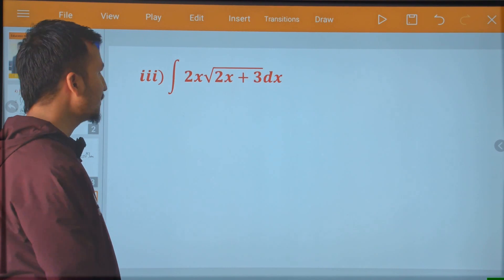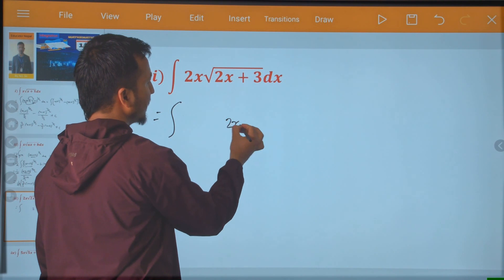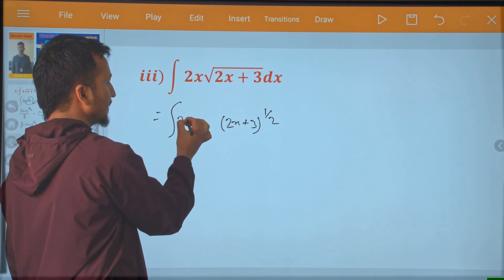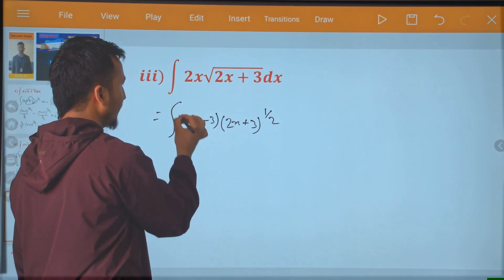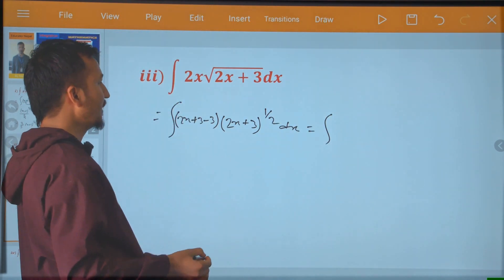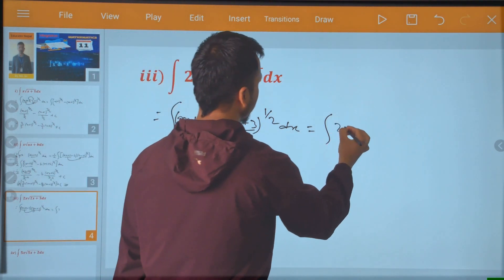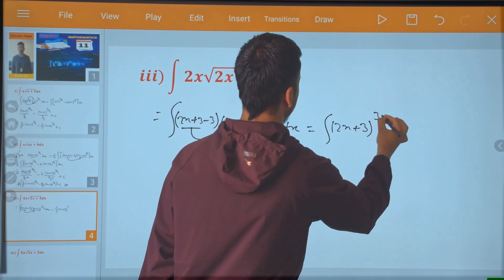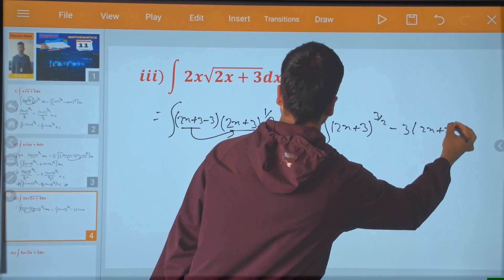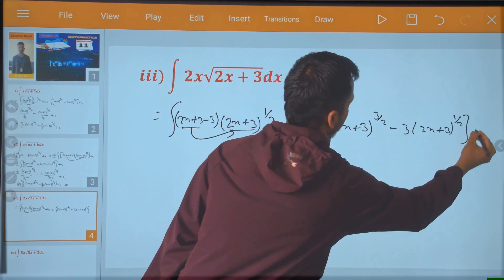This is the question. In this case, if we develop integration, we use 2x plus 3 to the power 1 by 2, and this is 2x plus 3 minus 3. Then your dx is just this. The 2x plus 3 is now multiplied by 2x plus 3 to power 3 by 2, minus 3, times 2x plus 3 to power 1 by 2.